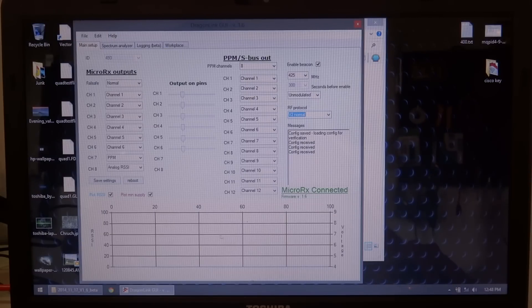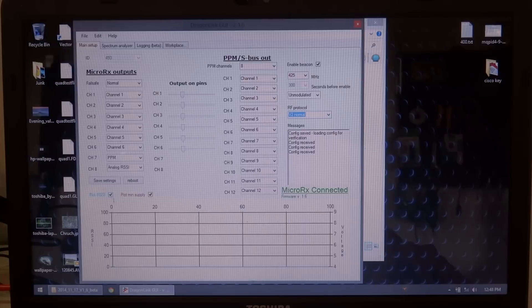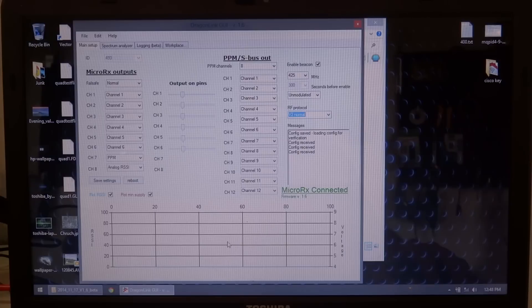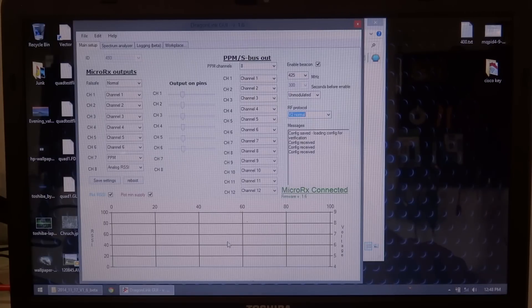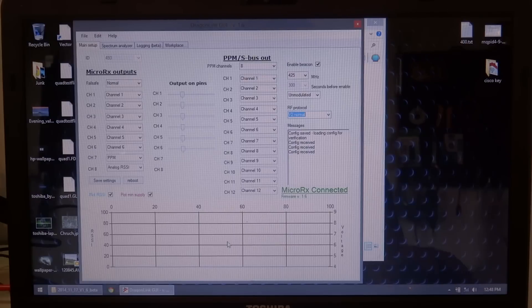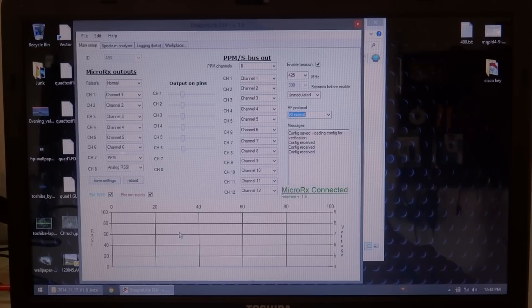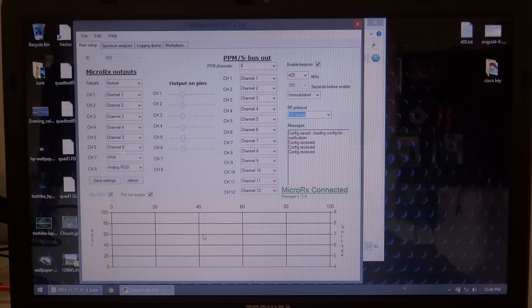And down at the bottom here, you'll notice you have a graph. You can plot your supply voltage and RSSI, which, like I said, my receiver isn't being powered, you know, from a BEC or anything right now. So it's kind of not going to show a supply voltage and there's no transmitter signal present. So there's going to be no RSSI. We'll come back to that in a moment though.